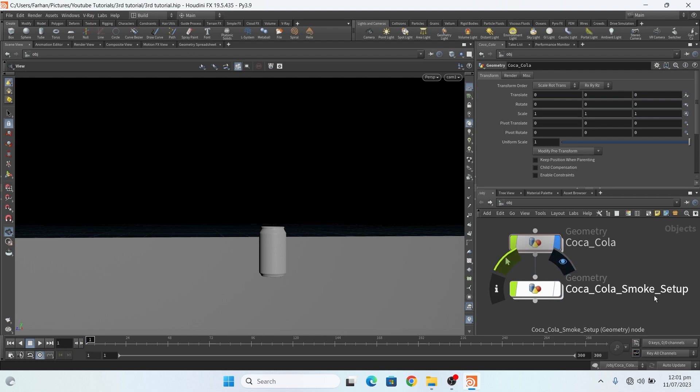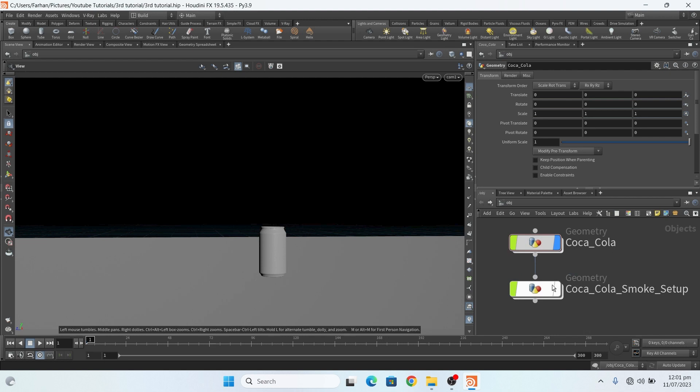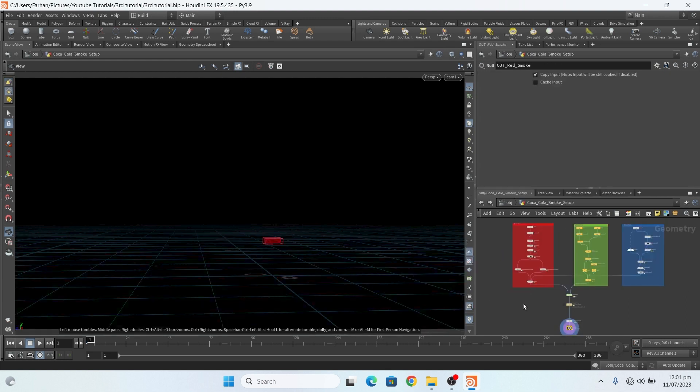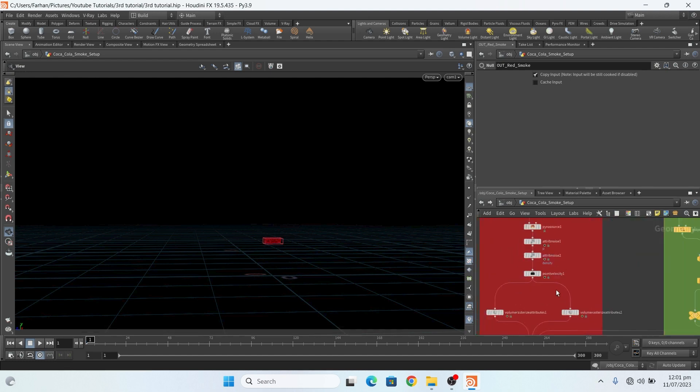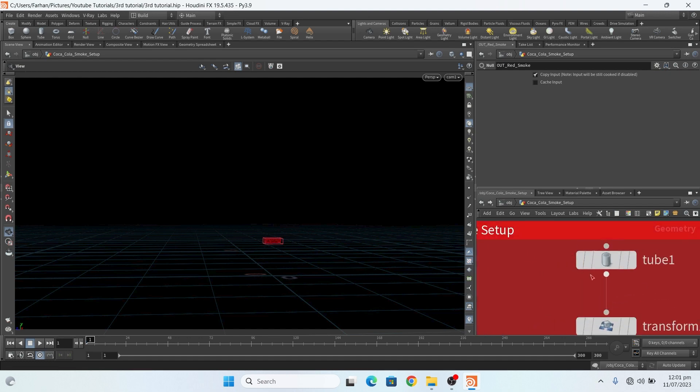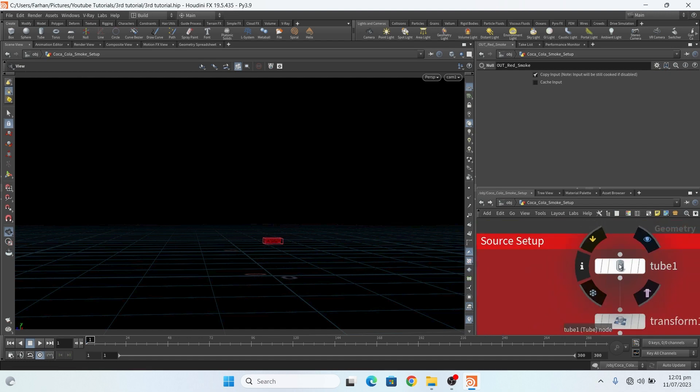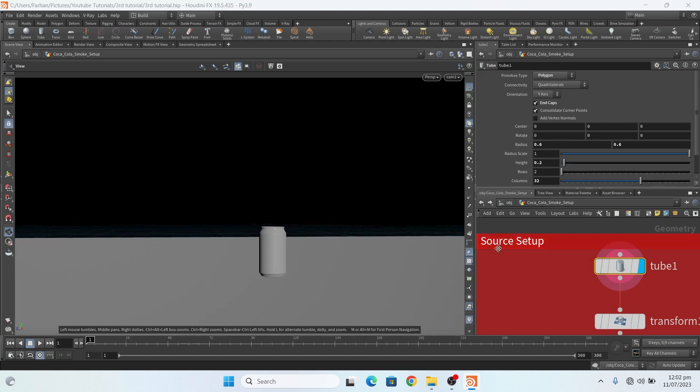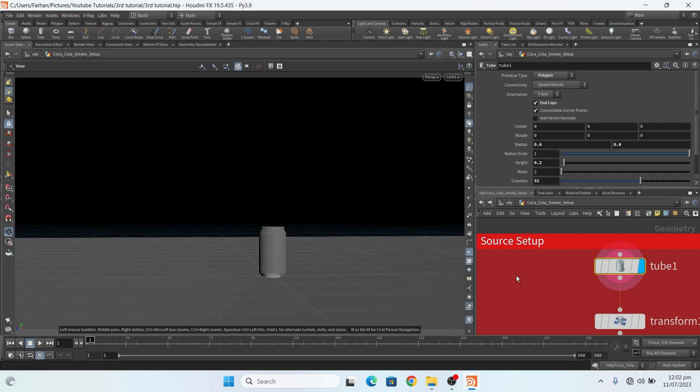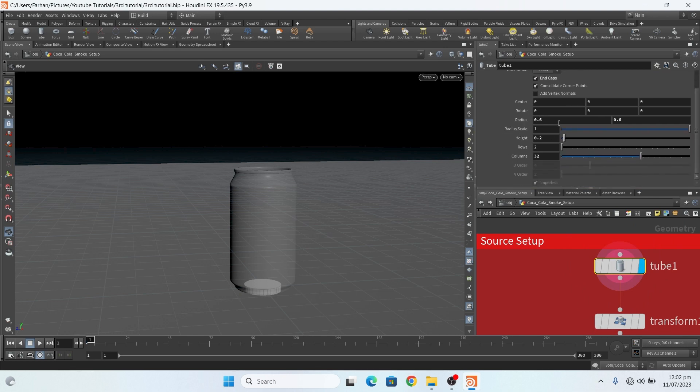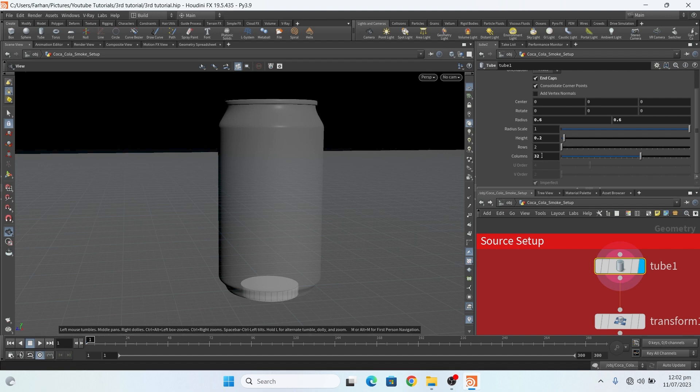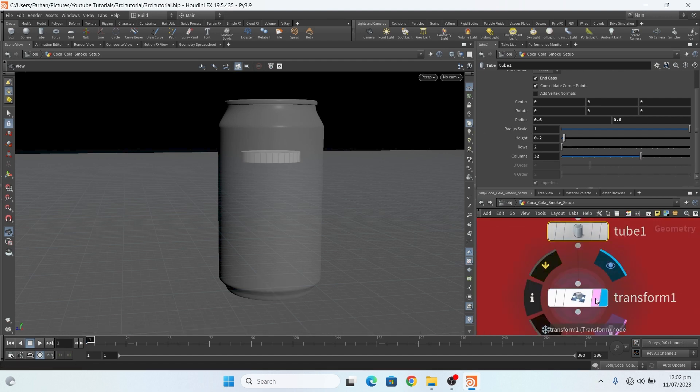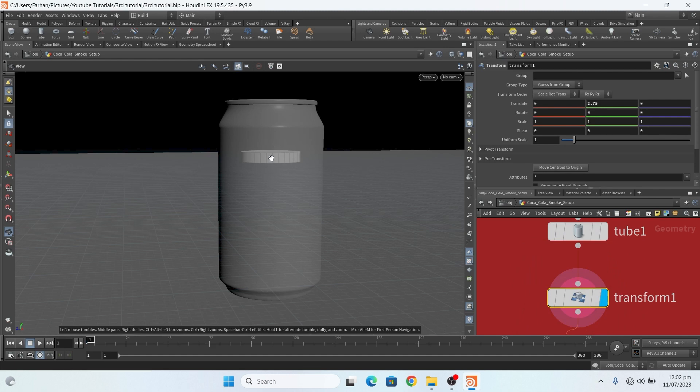Now this is my Coca-Cola smoke setup. Here I add a geo node, and in this geo node I add a tube. If I show all and show all in views, I add a tube, change it to polygon. This is my settings. Then I add a transform node and transform it a little bit up.